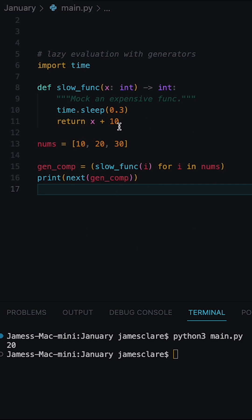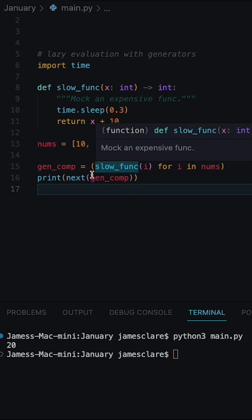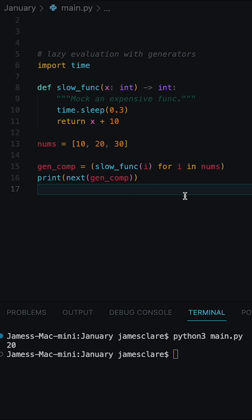So the main difference is with a generator expression, items are only computed when asked for, whereas in a list comprehension, everything is computed at once, making it an awful lot slower.